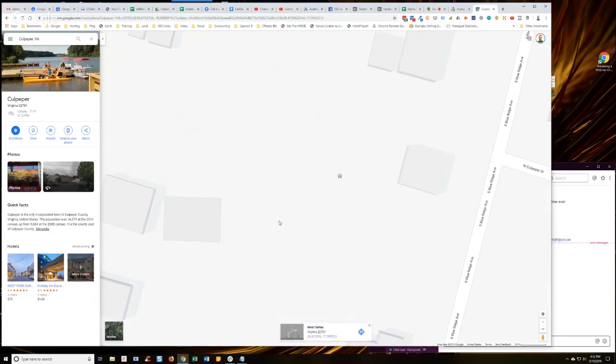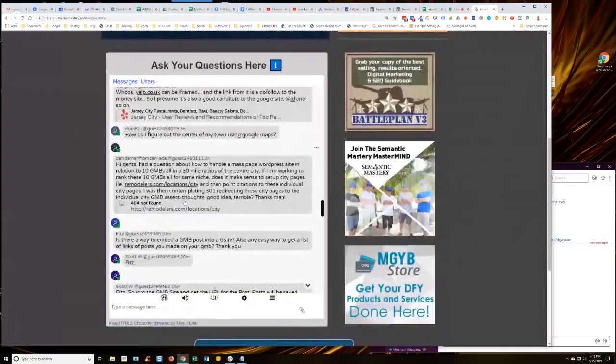Now, there might be another way to do it. You could probably search Google and say how to find city center and probably get an answer. So, when in doubt, use Google.